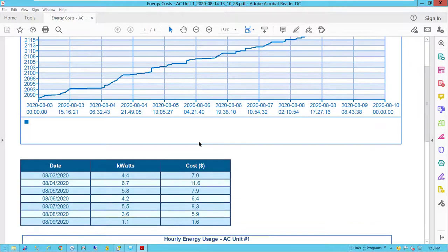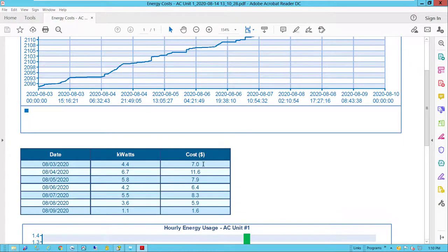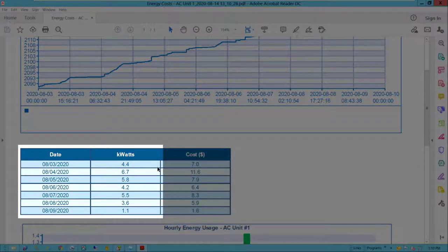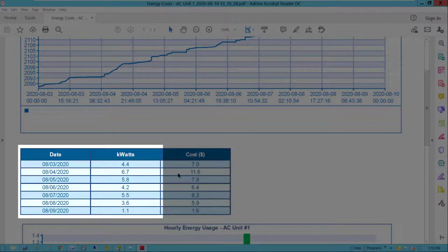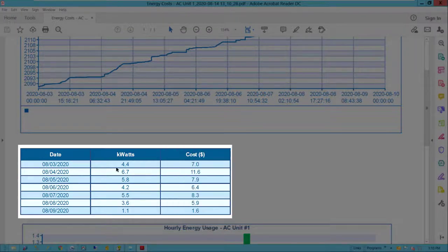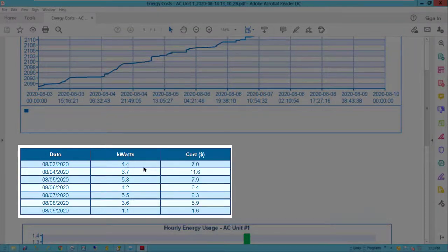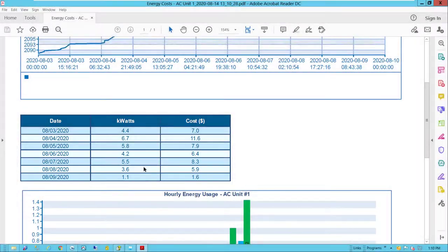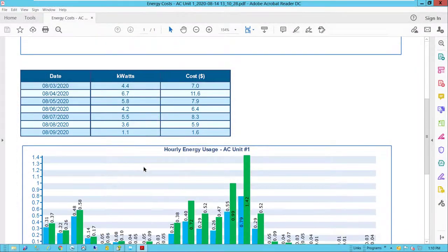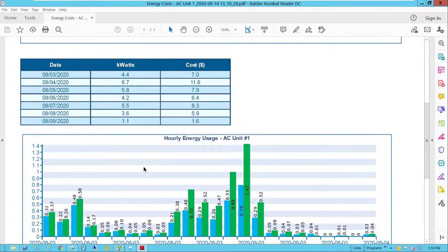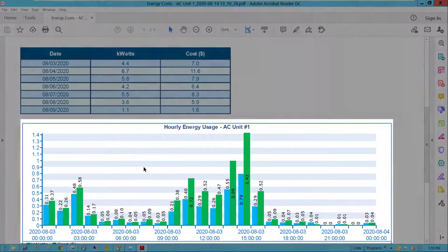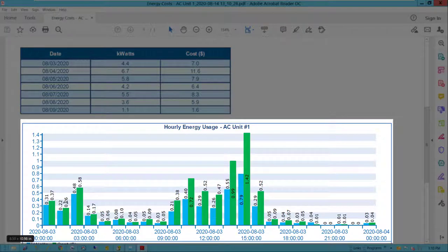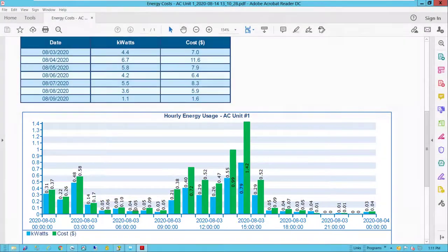Then our step table shows by day the actual kilowatts consumed and then the associated costs, which were calculated considering different rates for the time of the day. And the bar graph at the bottom, broken down by hour, shows relatively high energy costs during the workday than during the night hours.